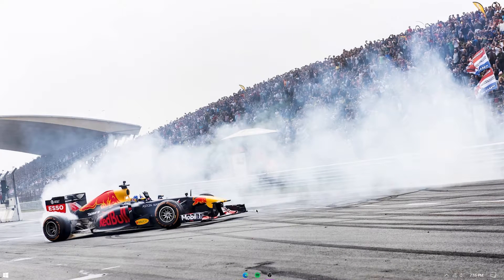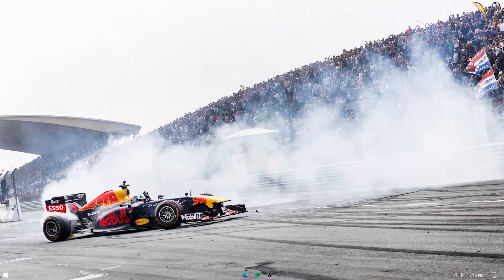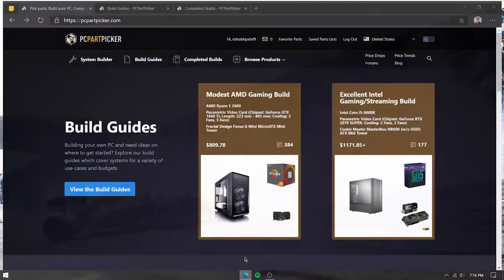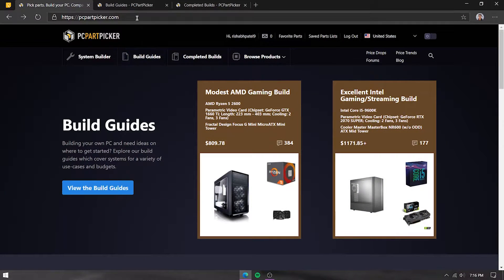Hello everyone, hope you're doing well. Today we are going to talk about PC Part Picker and how to use it while planning your PC build. PC Part Picker is one of the most essential tools that you can — and probably should — use while planning your build. The link is pcpartpicker.com.